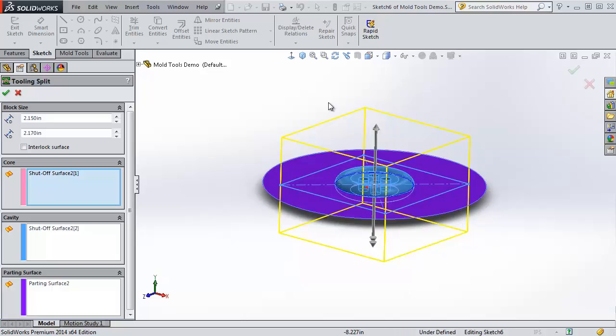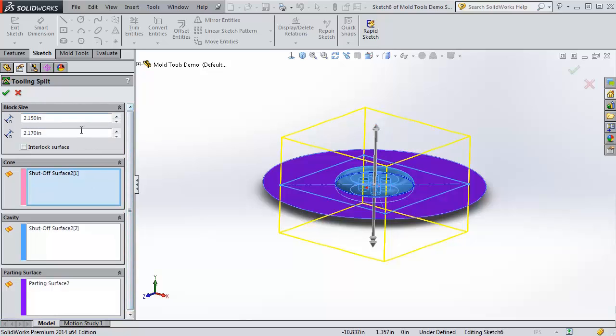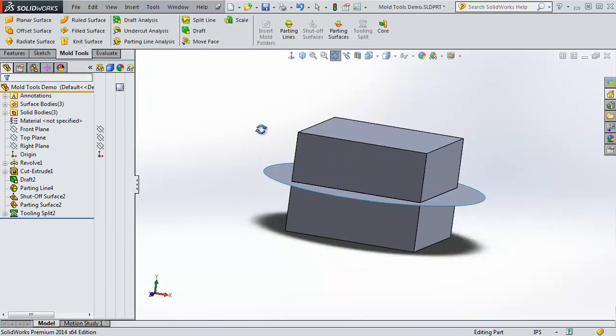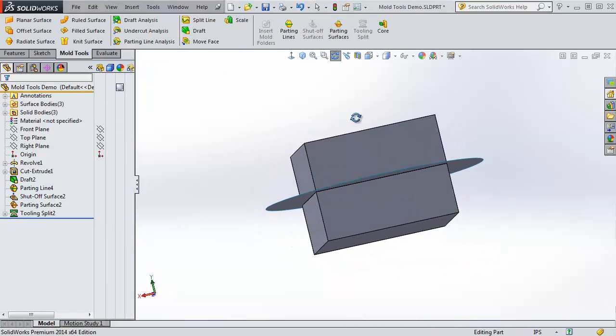And you can see a preview. It's created a cube based on these parameters here. You can adjust them separately. There we go. When I click OK, it makes a body.